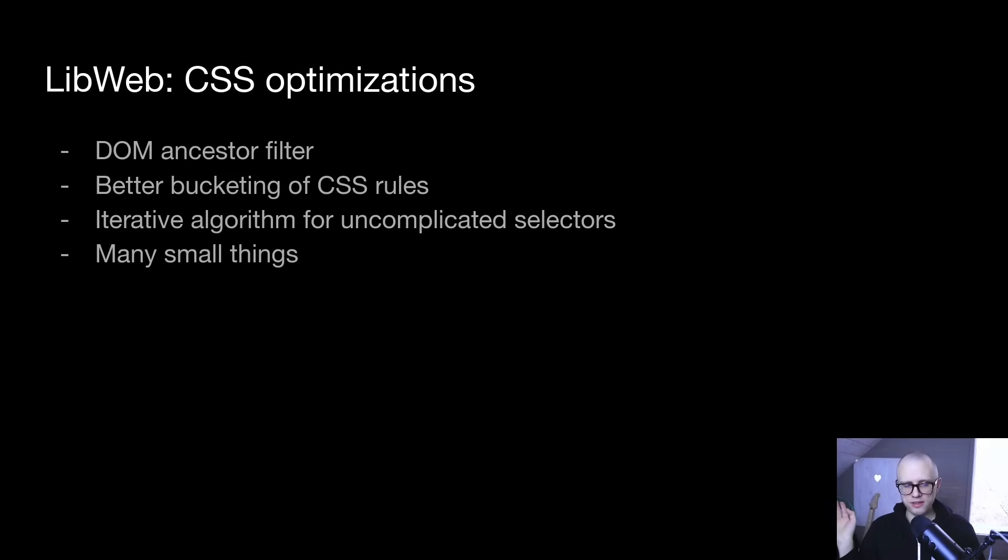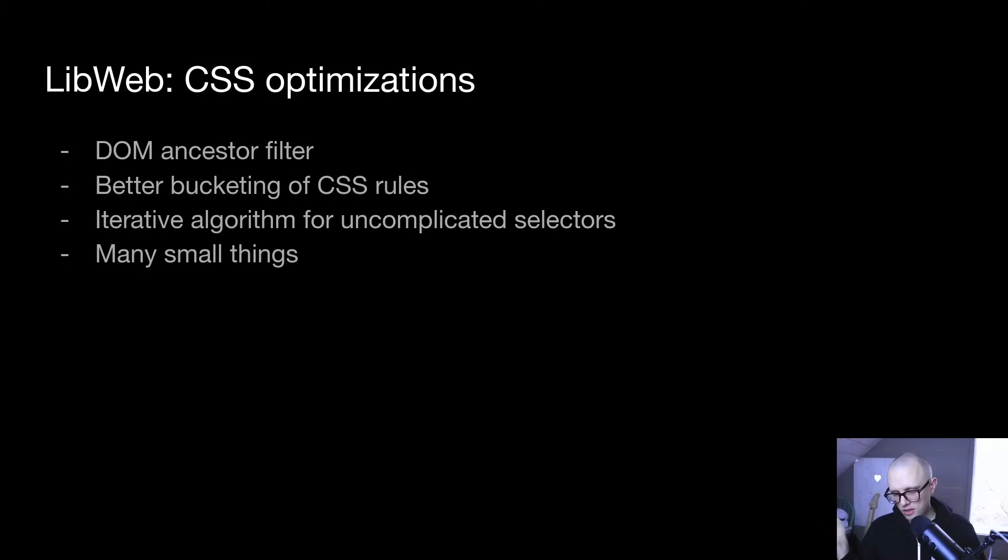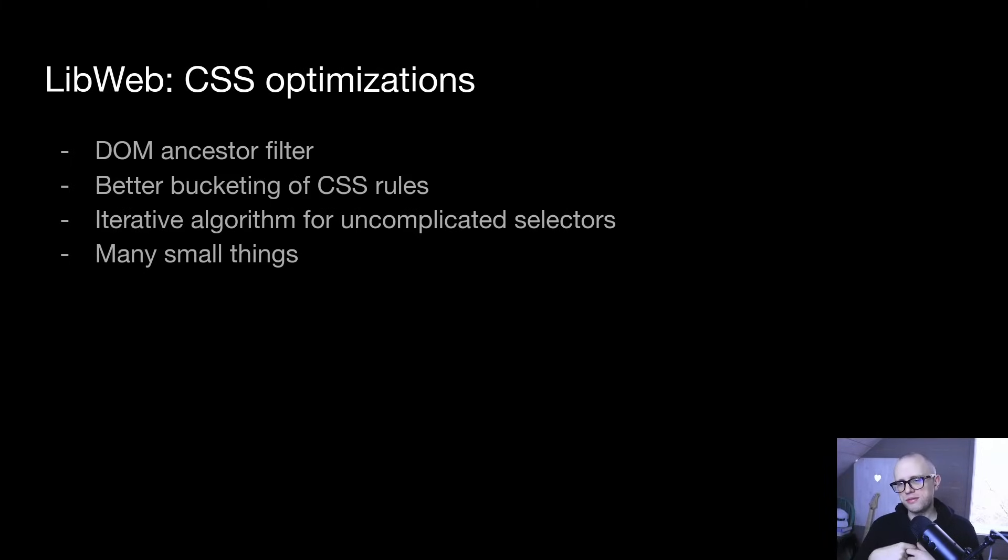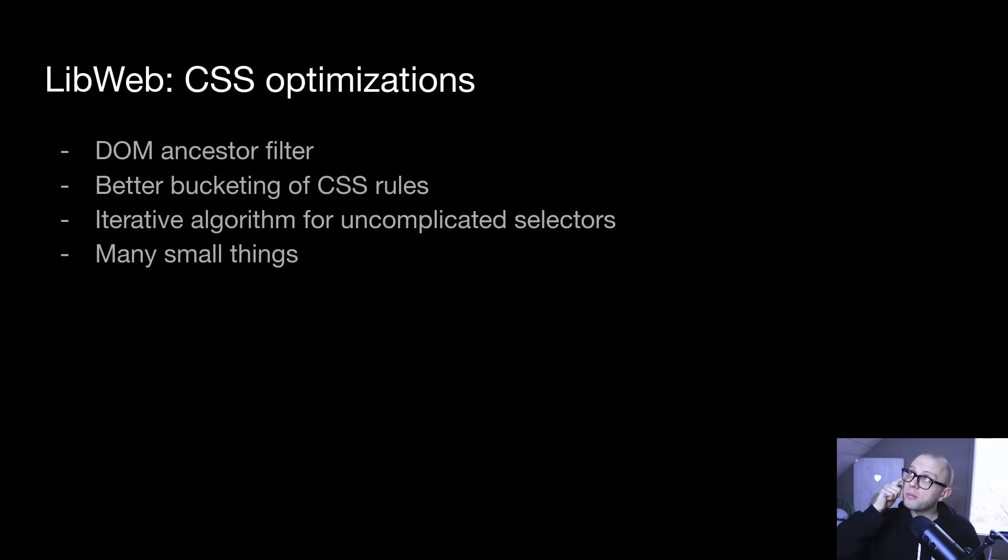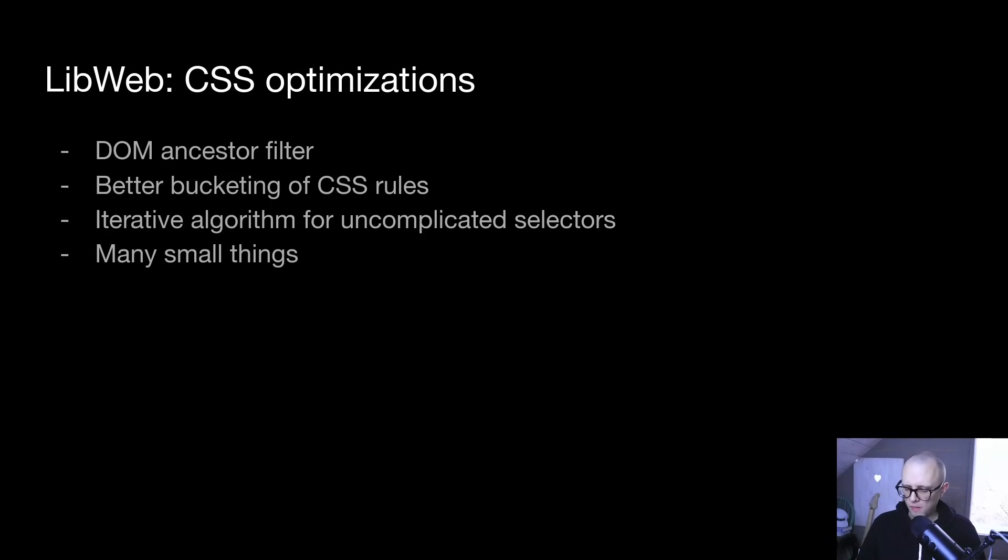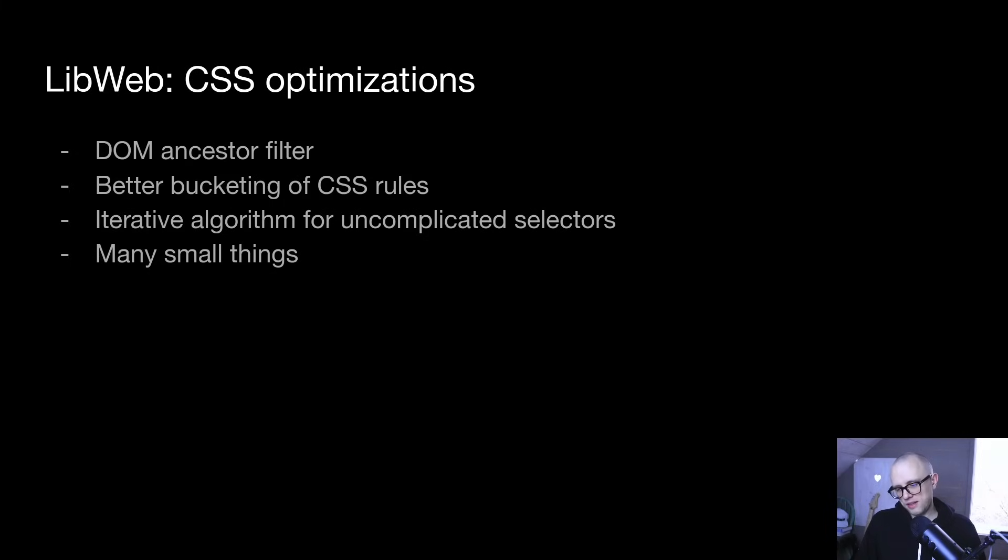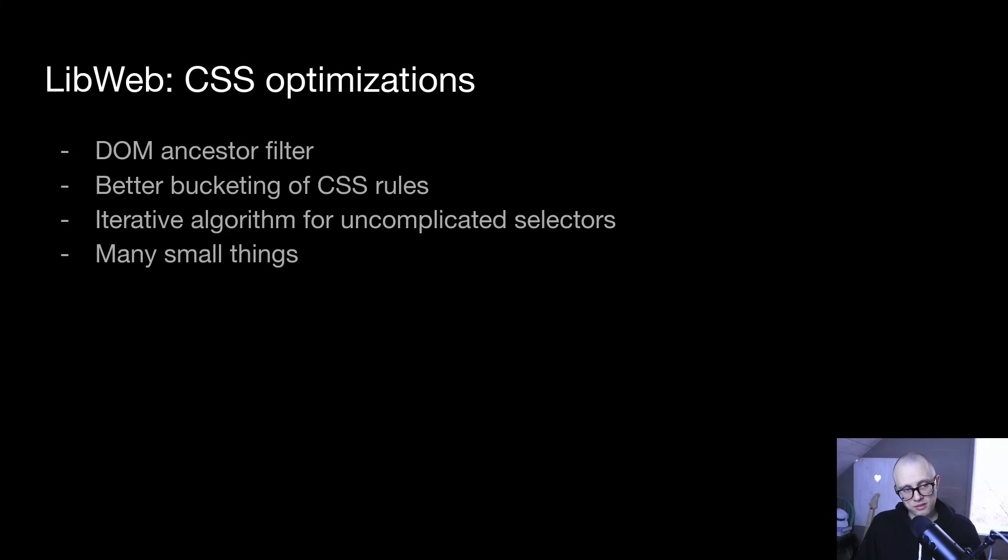And a ton of small things like micro optimizations, like not doing unnecessary hash lookups or not revalidating UTF-8 when we already know something is UTF-8, et cetera, et cetera, like tons of little 1%, 2% improvements that all stack up. I think I was able to cut the number of CSS selectors that we have to run on GitHub by something like 70%. So that was a substantial reduction in work that we have to do.